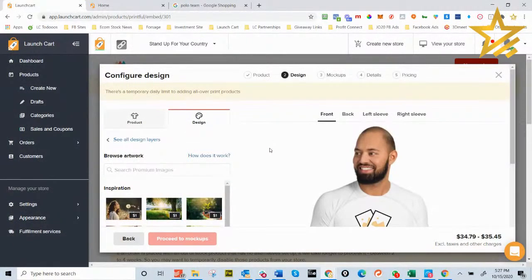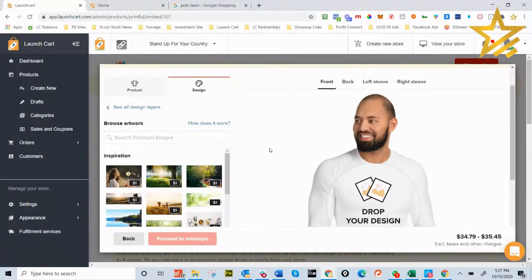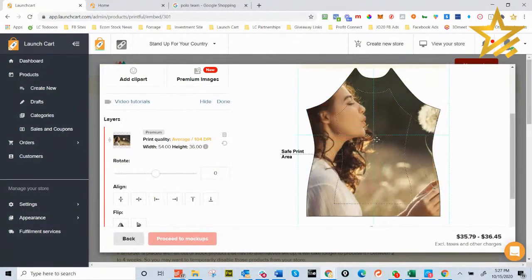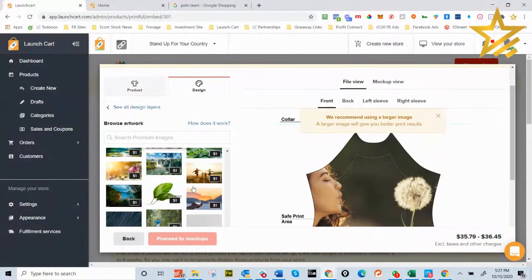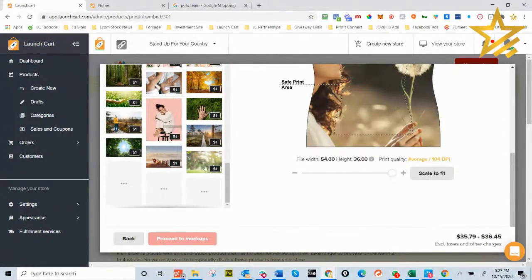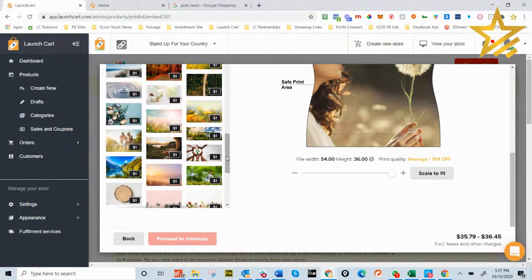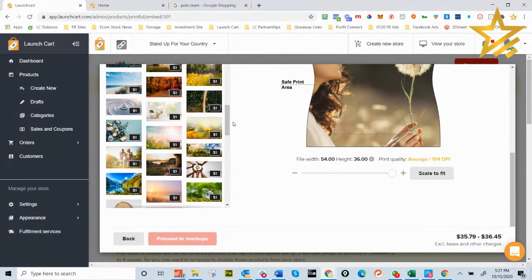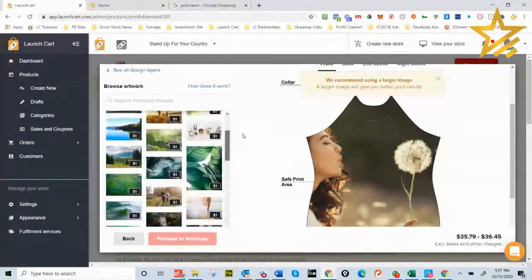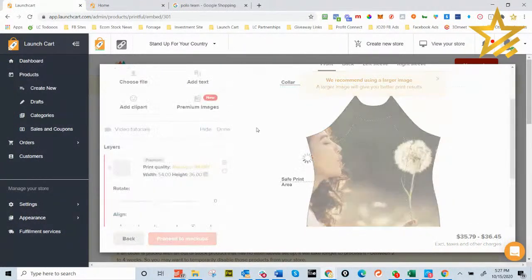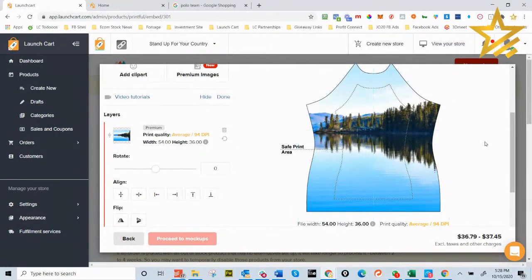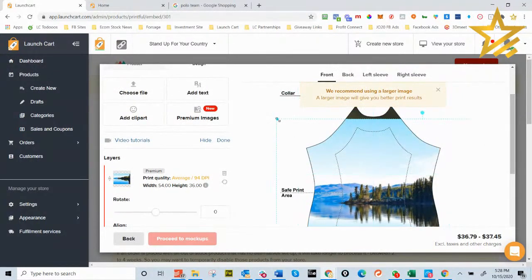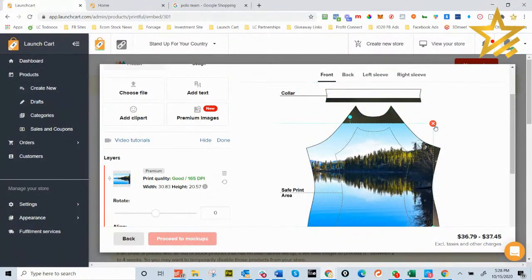Check this out — Printful just launched their own design marketplace! When you hit 'Premium Images' inside their designer it pulls up a whole library of design images selling for a dollar. It appears to be a one-time purchase per image. When I told Printful about our design marketplace they asked to see it, then said they were creating their own. But it's good for everyone — it helps make more sales and more products.